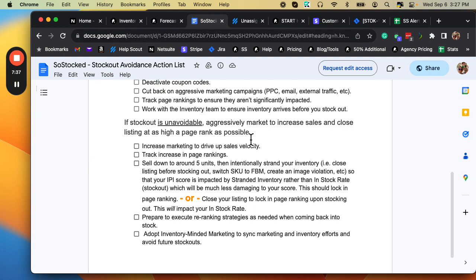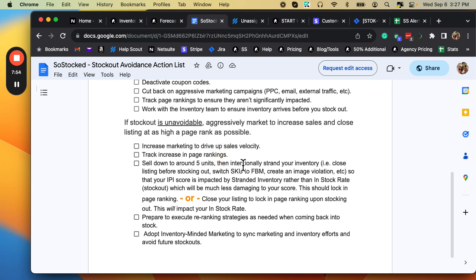And if it's going to last for a while, like you can't get inventory from your supplier to Amazon within the next month or two, and you're going to have this big chunky stock out, then this is actually a really good idea is to drive that sales velocity up and then track increase in page rankings, note those things.